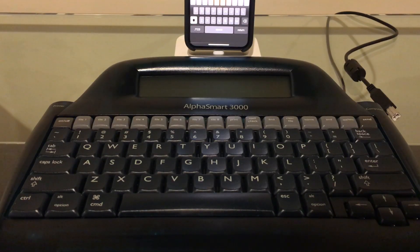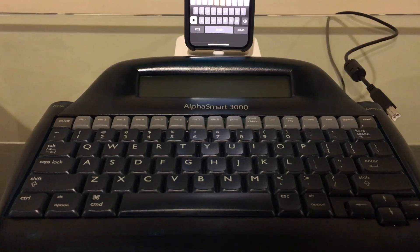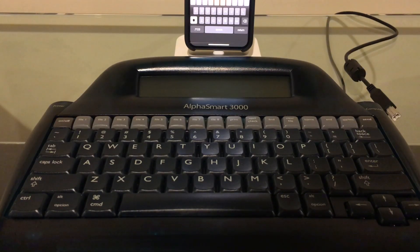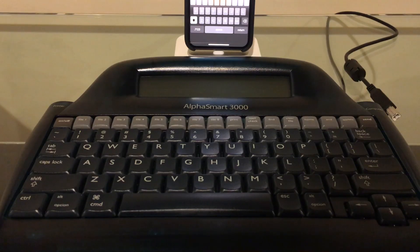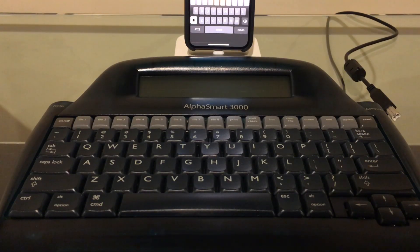Hello and welcome back to Will It Work? Today we're going to take a look at the AlphaSmart line of word processors. The first one came out in 1993 and the company was founded by a couple of ex-Apple engineers, which should be obvious when you take a look at the keyboard layout.